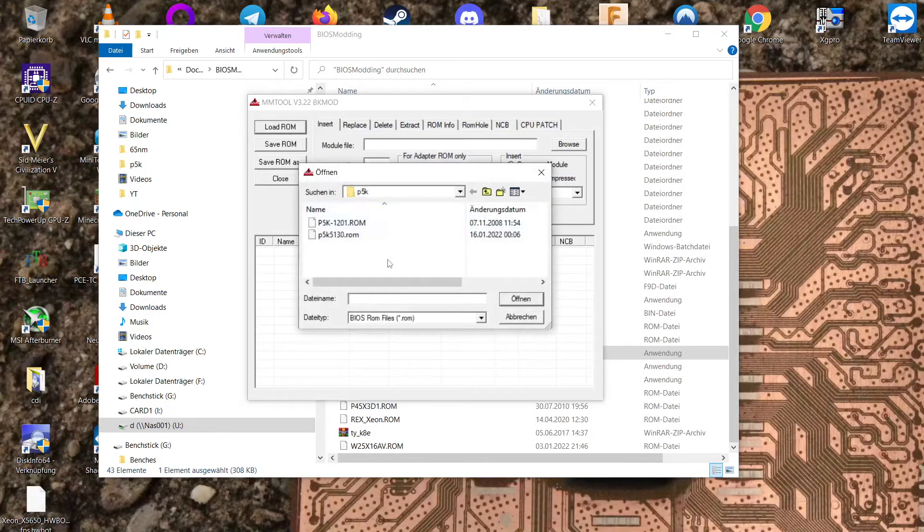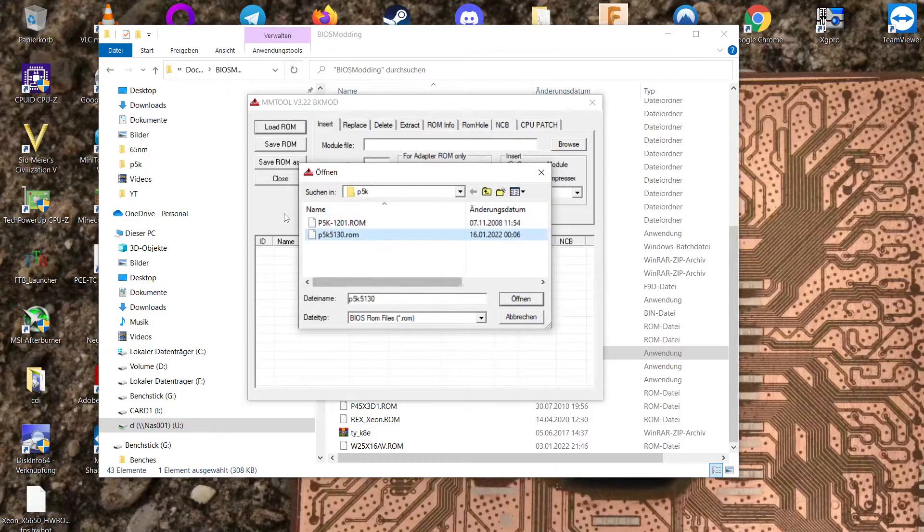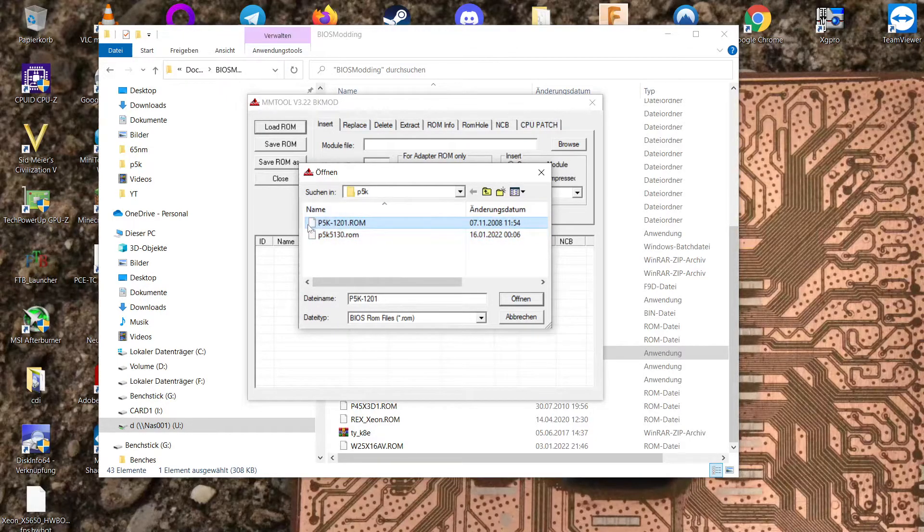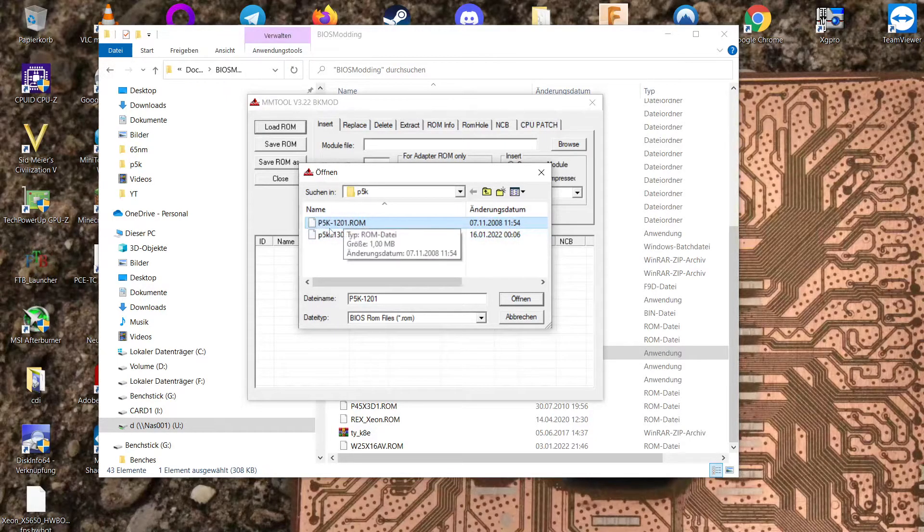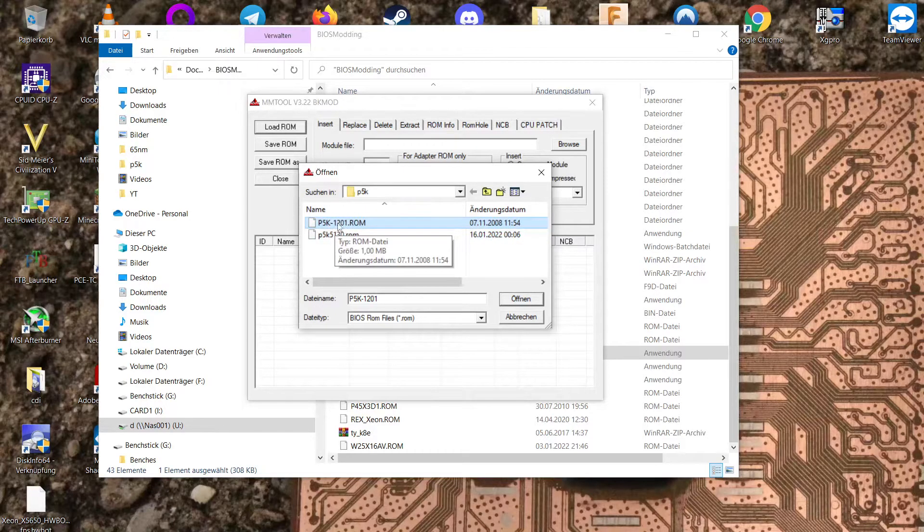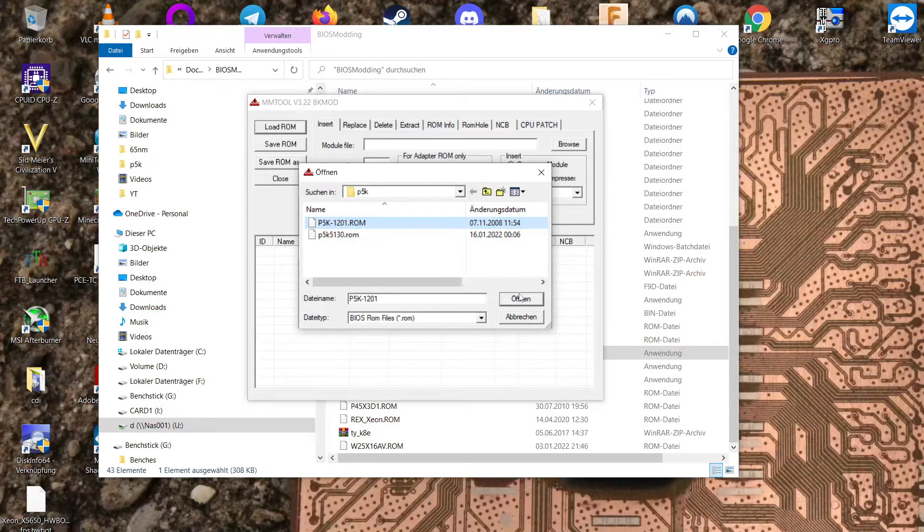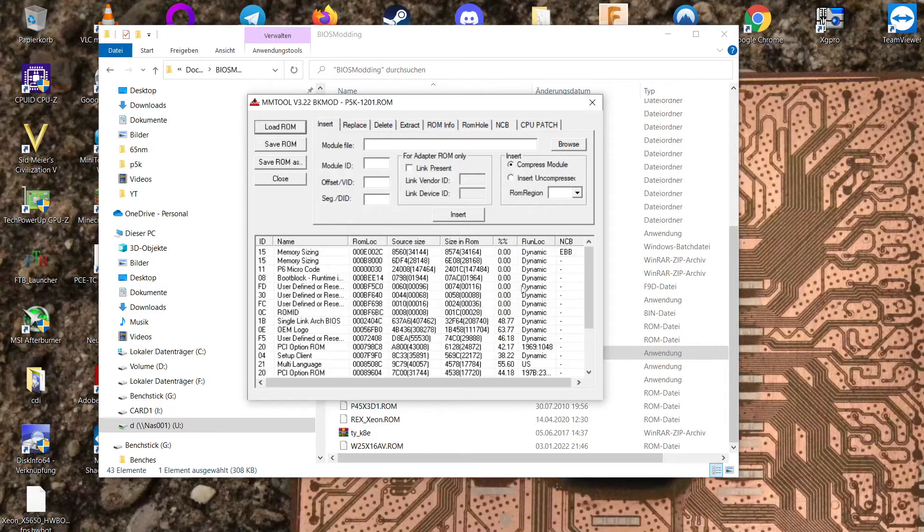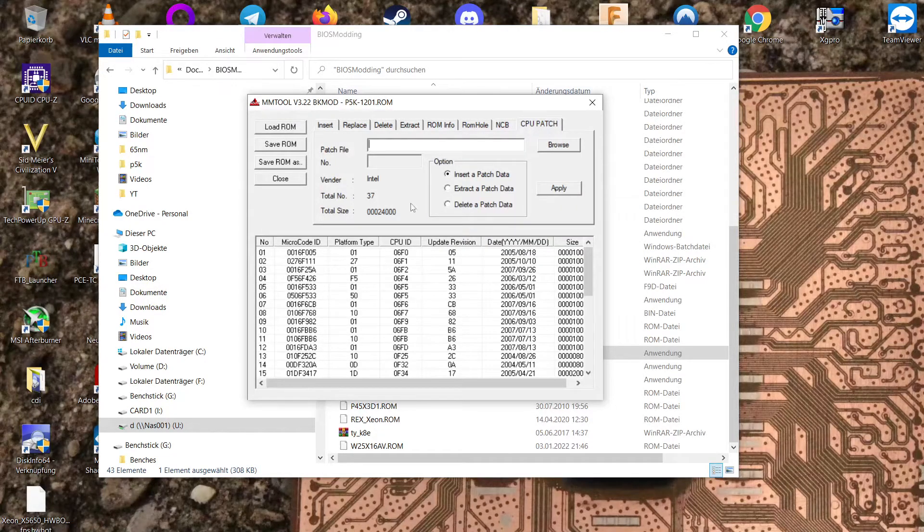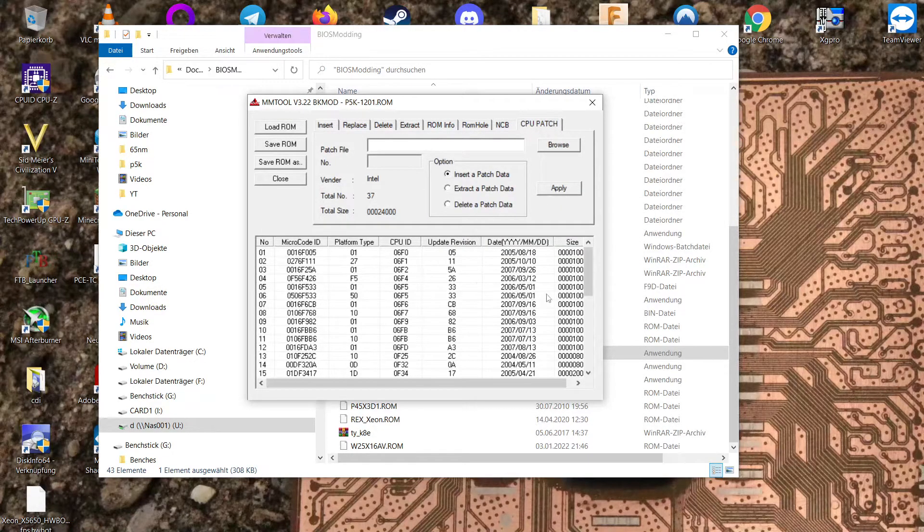Let's open it. Load our BIOS ROM. I already have a modded one here. I don't want it. I want the freshly downloaded P5K 1201. That's the newest BIOS for the ASUS P5K.